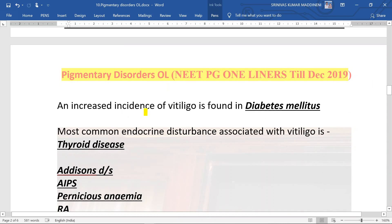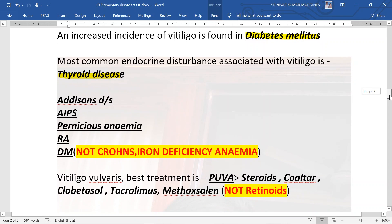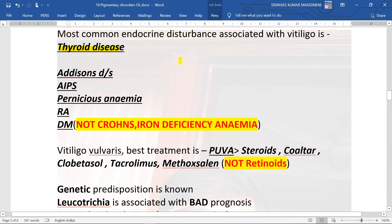An increased incidence of vitiligo is found in diabetic patients. The most common endocrine disturbance associated with vitiligo is thyroid disease. If a vitiligo patient comes to you, the first and most important investigation to rule out endocrine disturbances is to send T3, T4, TSH, and also anti-TPO antibodies.